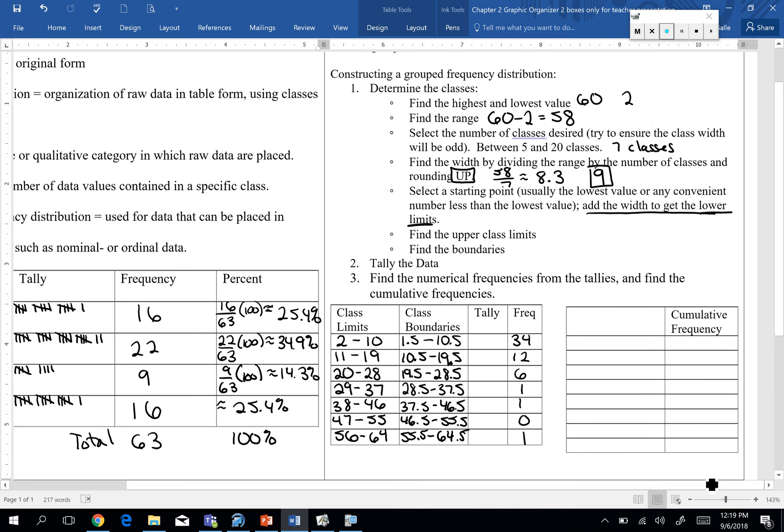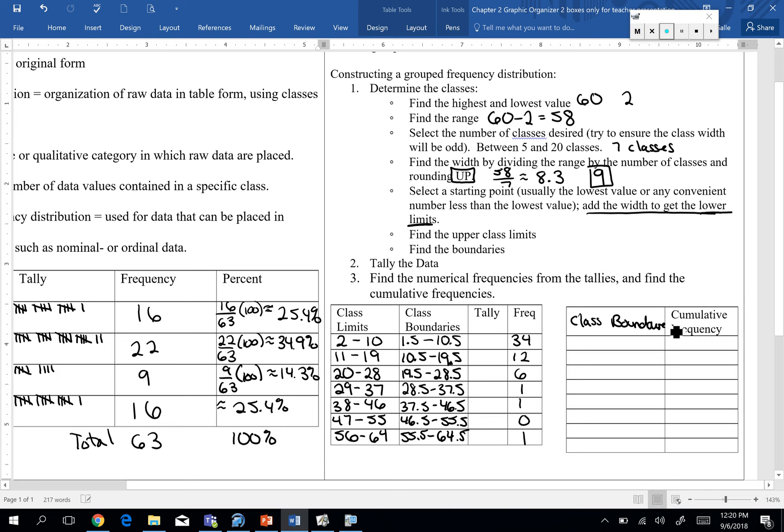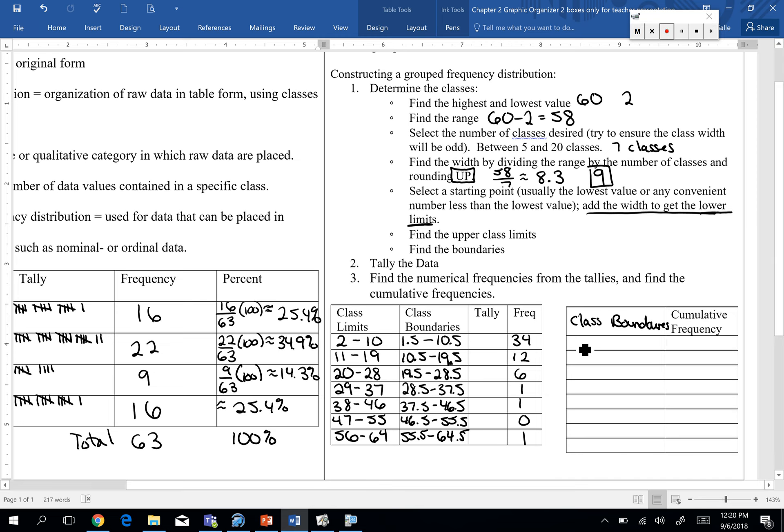The last thing we need to do, and this is just to help us prepare for some of our different distribution, or excuse me, some of our graphical representations we're going to have. In some instances when you're representing your data, we want what's called a cumulative frequency. What does cumulative mean? Like it builds up. It builds up. If I give you a cumulative final, it's over everything we did start to end. Okay? So now when you do though, when you do your cumulative frequency, you're going to use your class boundaries.